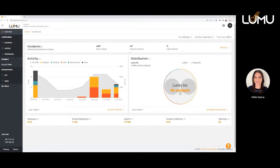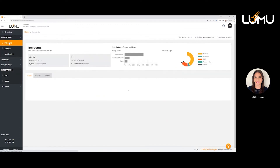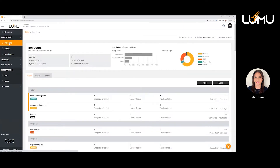Just starting off, when you log into your portal, you're going to see a high-level overview of everything that's happening. You're going to see open incidents, all of the endpoints that are affected — all very high-level information — but today we'll focus a little bit more on the incidents tab.